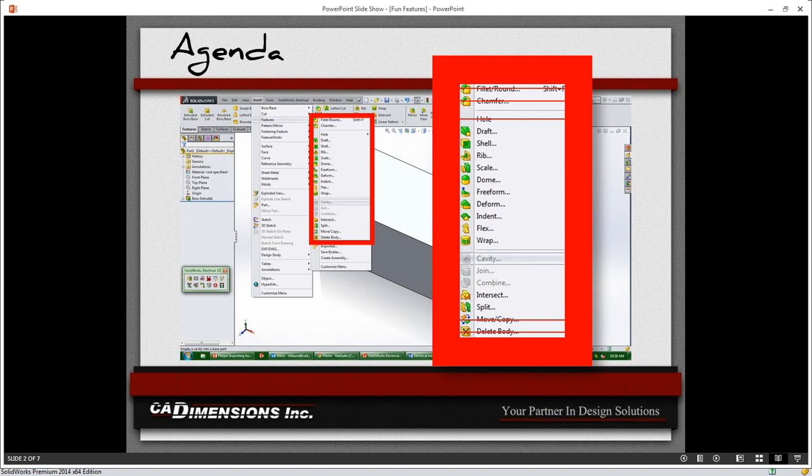Your fillet, your chamfer, your hole wizard, and move and copy and delete body — we talked about those in a previous Lunch and Learn with direct editing. Today's focus is going to be on some basic and more advanced features, from draft all the way down to the split command. We'll go into detail on how and when to use these inside of SolidWorks.